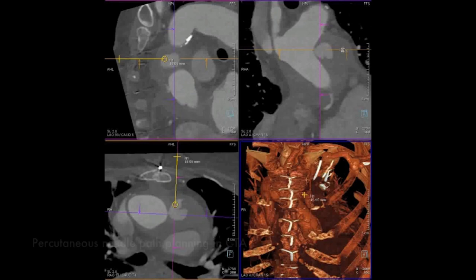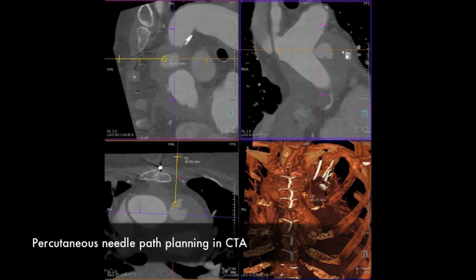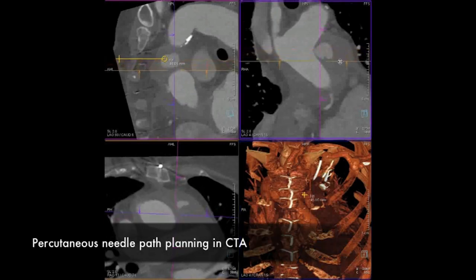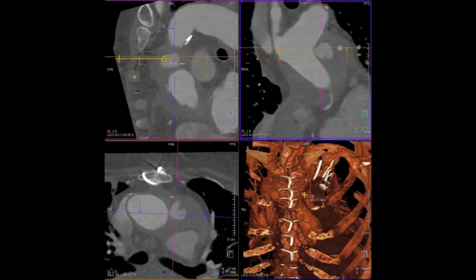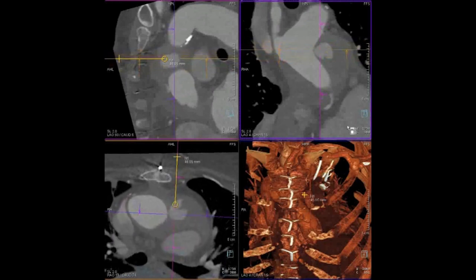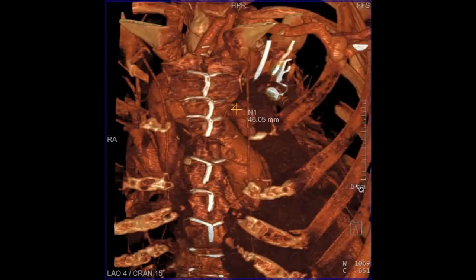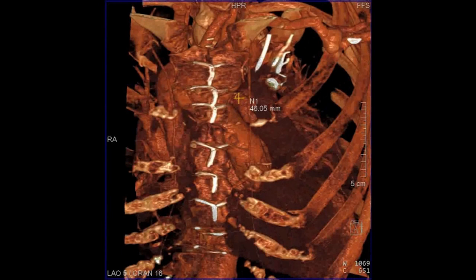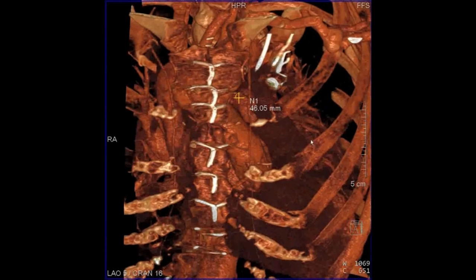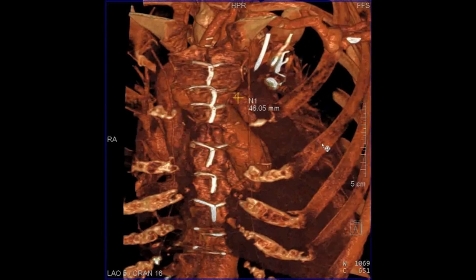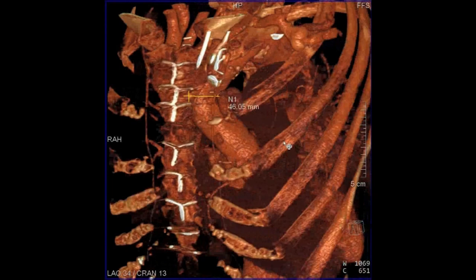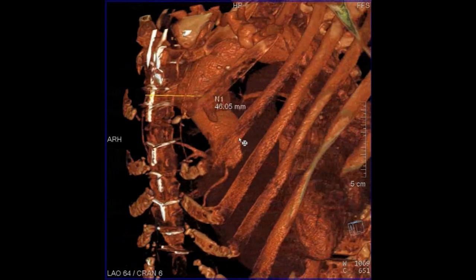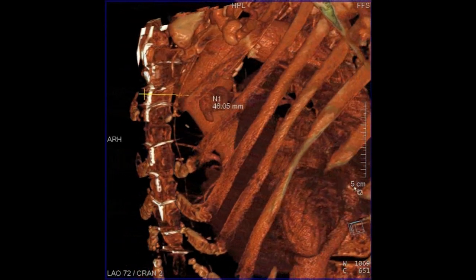We took her back to a hybrid operating room. The plan was to re-attempt embolization, and if that failed, to immediately go to sternotomy and cardiopulmonary bypass for repair. Because of the earlier futility in trying to catheterize this from an endovascular standpoint, we decided to approach it directly using a transsternal percutaneous puncture.